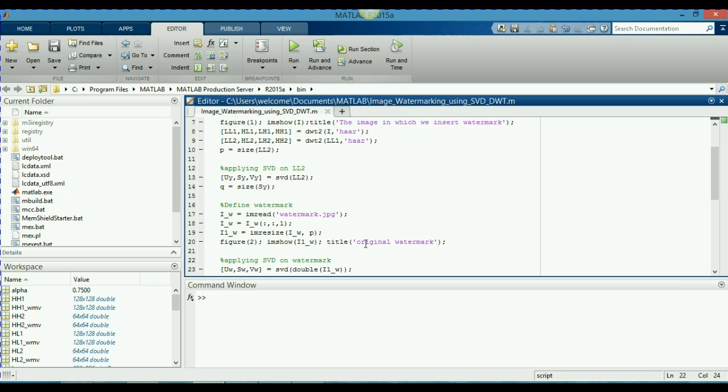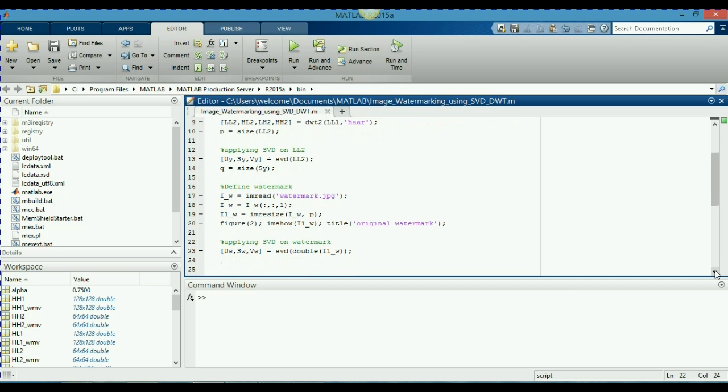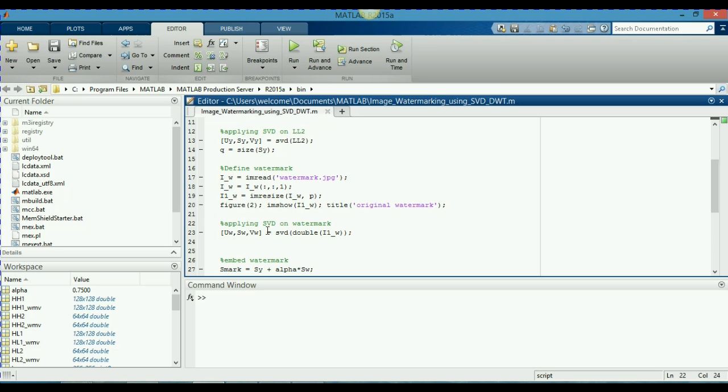Now I am going to go down. Now I have applied here in twenty-third line singular value decomposition on my watermark. As you can see, by applying the singular value decomposition, I can generate the singular values for my watermark as well.